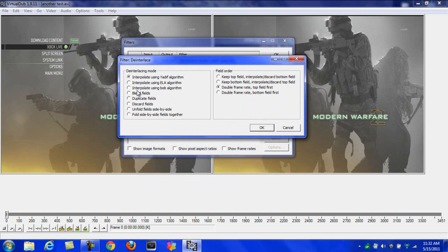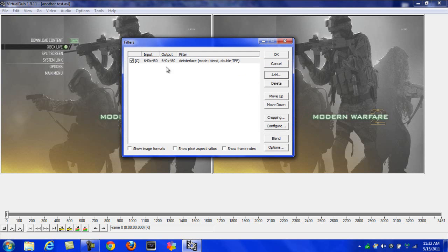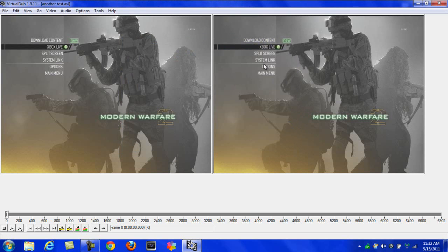Once you have this screen up, just hit Double Frame Rate Top, Double Frame Rate Top Field First, Blend Fields, hit OK, and it'll take away the lines on your video. It's not going to be as sharp as the first one, but it's still very good quality. Once you render it, it'll be sharp.